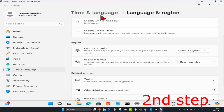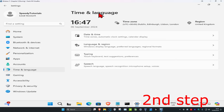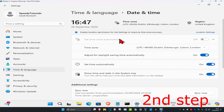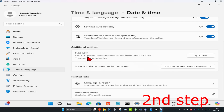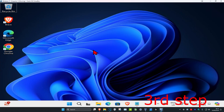Once you've done that, click on 'Time and Language' at the top, then click on 'Date and Time'. Scroll down, make sure that 'Set time automatically' is on, and make sure your time zone is also correct. Scroll down again and click 'Sync now'.